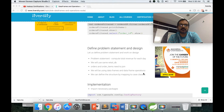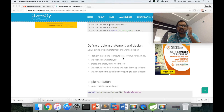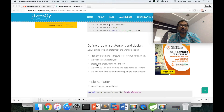The problem statement is to compute total revenue for each day. We will use the same retail_DB which has six tables: departments, categories, customers, products, orders, and order items. Earlier we demonstrated how to compute average; here we will compute total revenue for each day. We will use the orders and order items tables, which need to be joined.